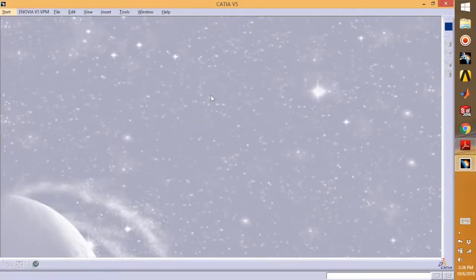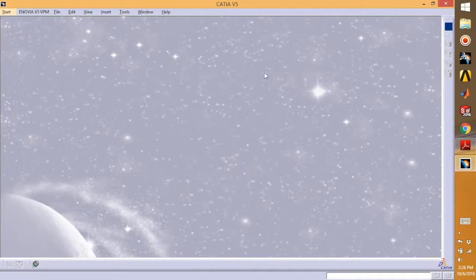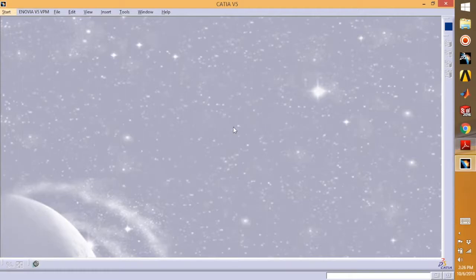Hey guys, welcome back to the tutorial on CATIA V5. If you are a beginner in CATIA or you have never tried it before, this video is going to help you a lot because I'm going to start with the sketch and part design for the very beginner.